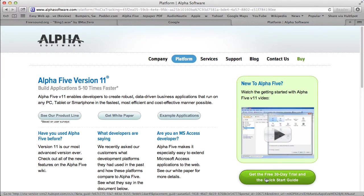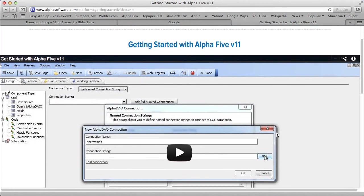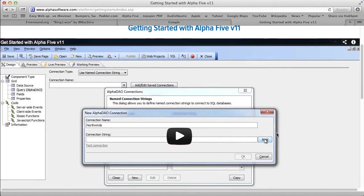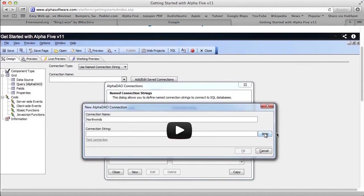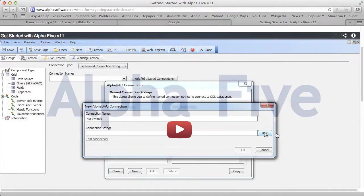So if this sounds good to you, why not download the trial or watch our getting started video. Alpha 5, the developer's choice.